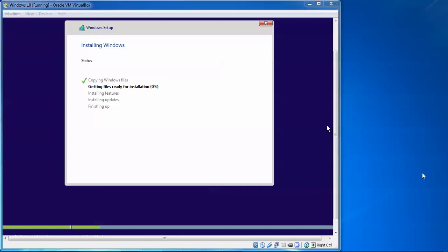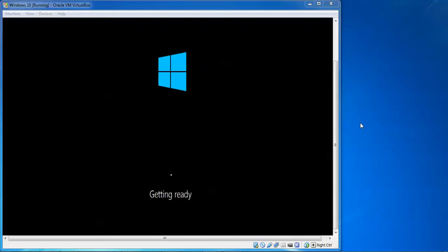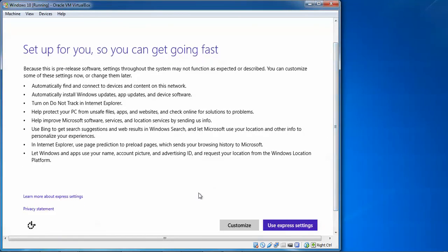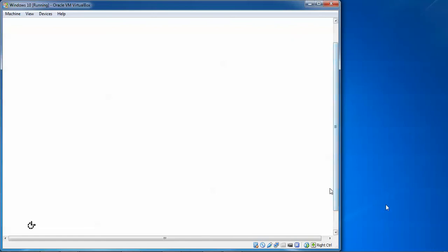Installation has completed and Windows is restarting. Getting ready is shown on screen. After restarting, a setup screen appears. You can see instructions about automatically finding connected content and devices. Scroll down to read them, or if you want to customize the settings, click 'Customize'.